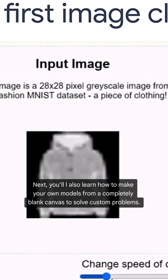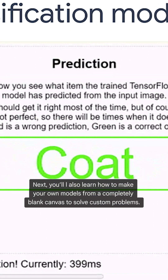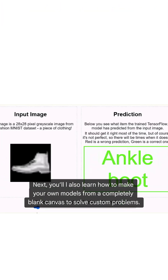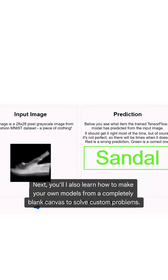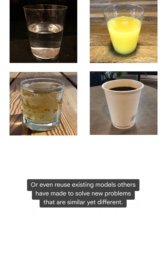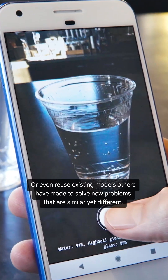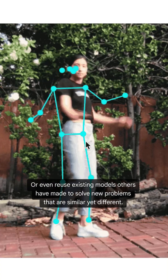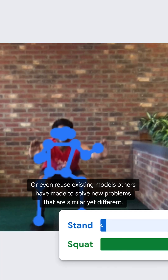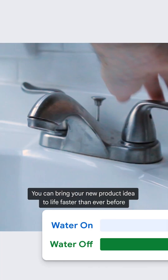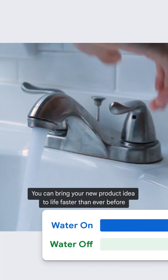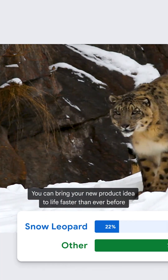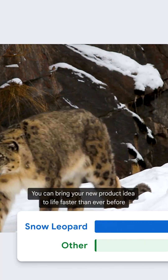Next, you'll also learn how to make your own models from a completely blank canvas to solve custom problems, or even reuse existing models others have made to solve new problems that are similar yet different. You can bring your new product idea to life faster than ever before.